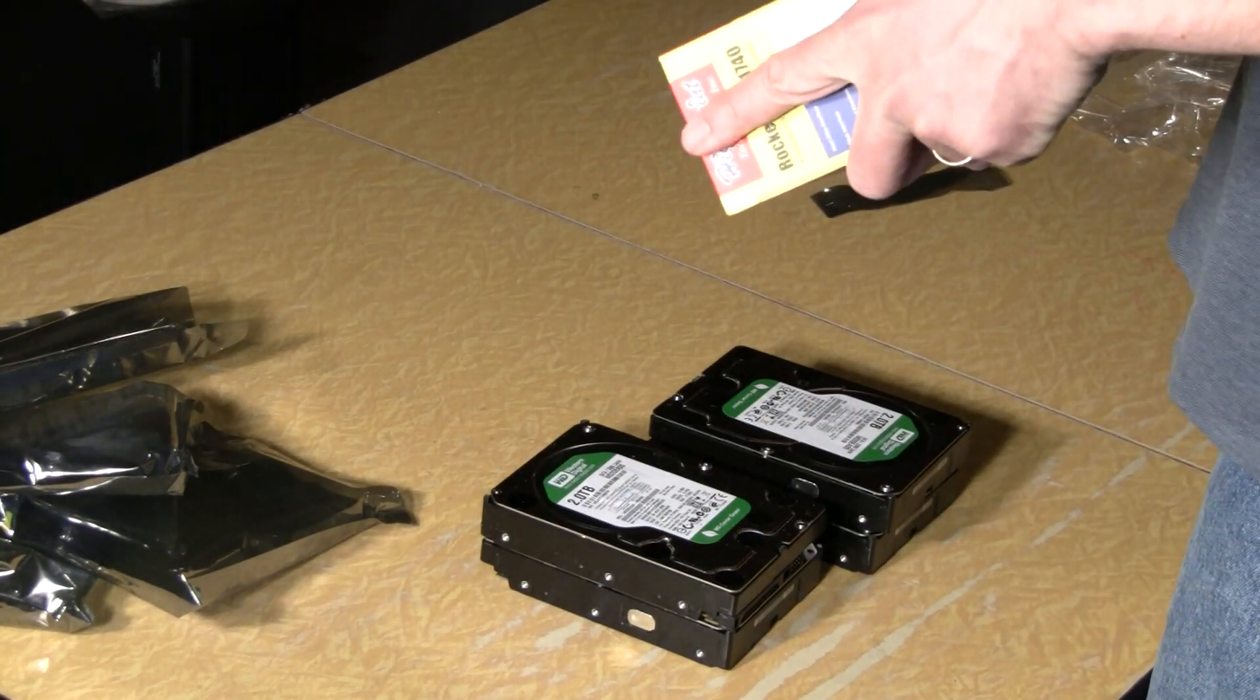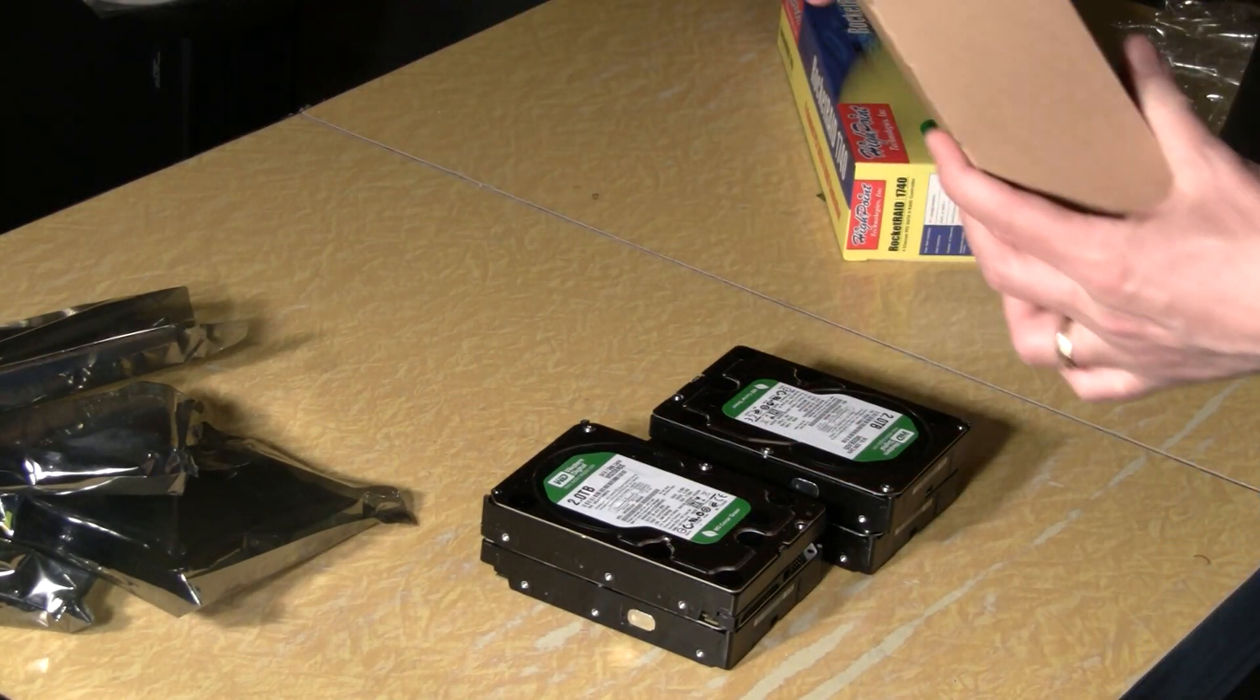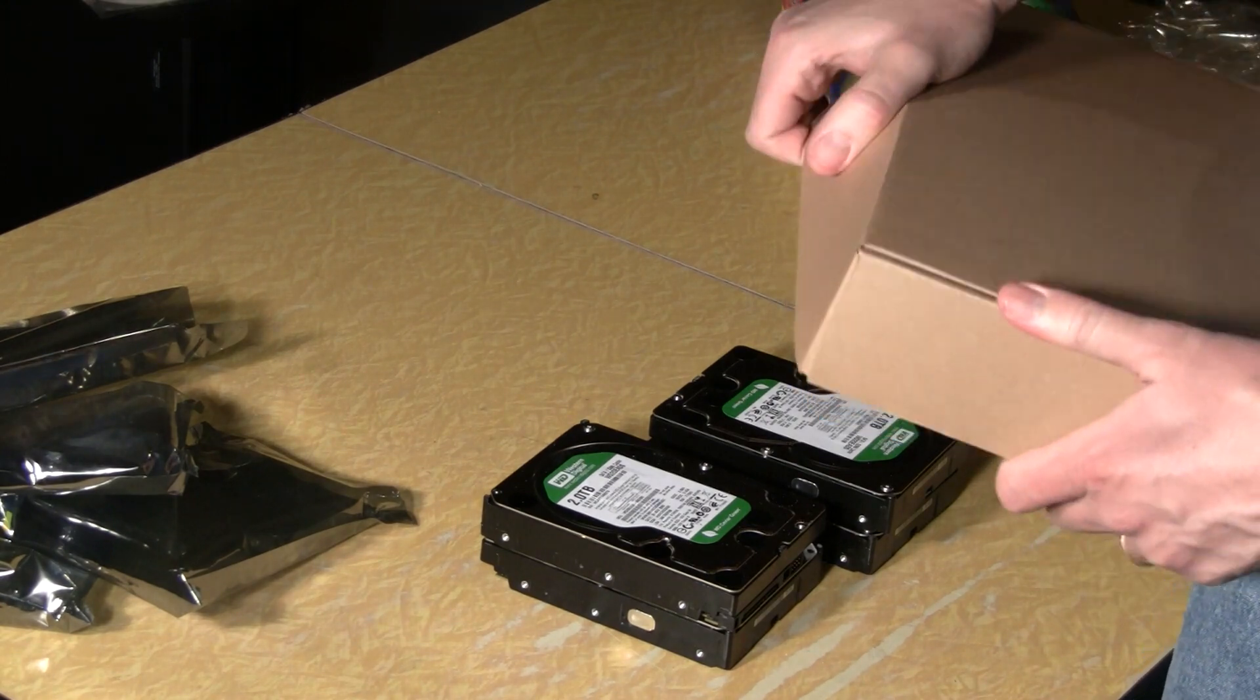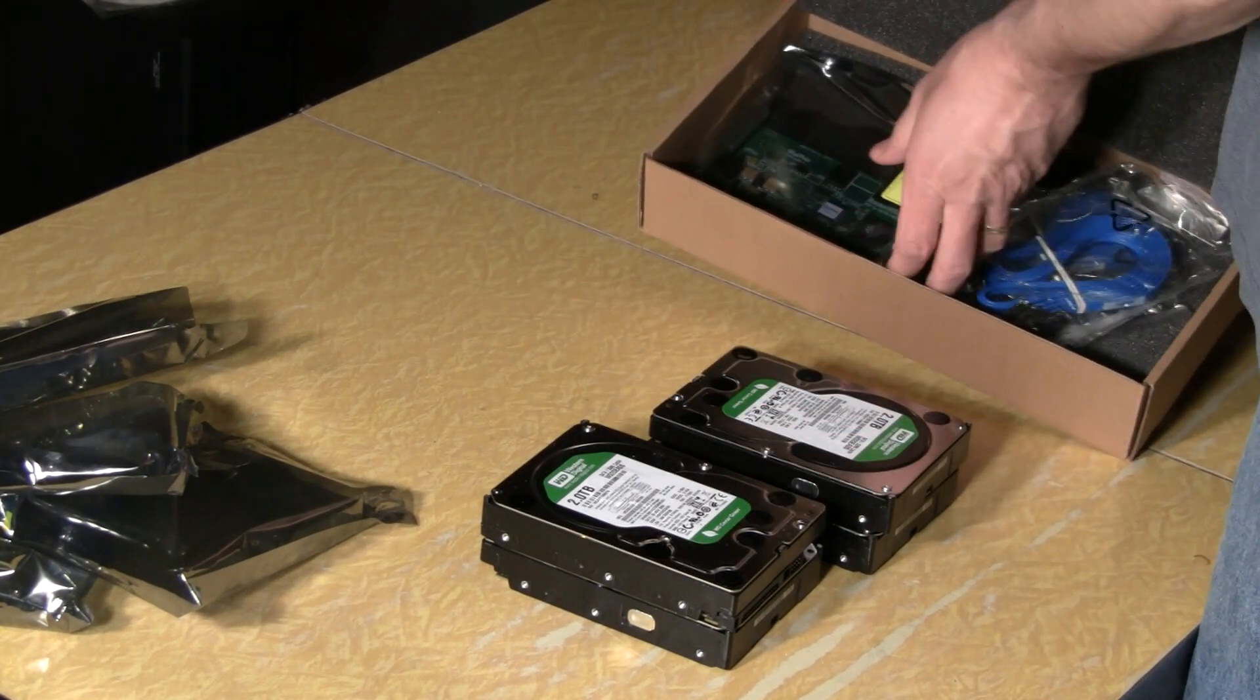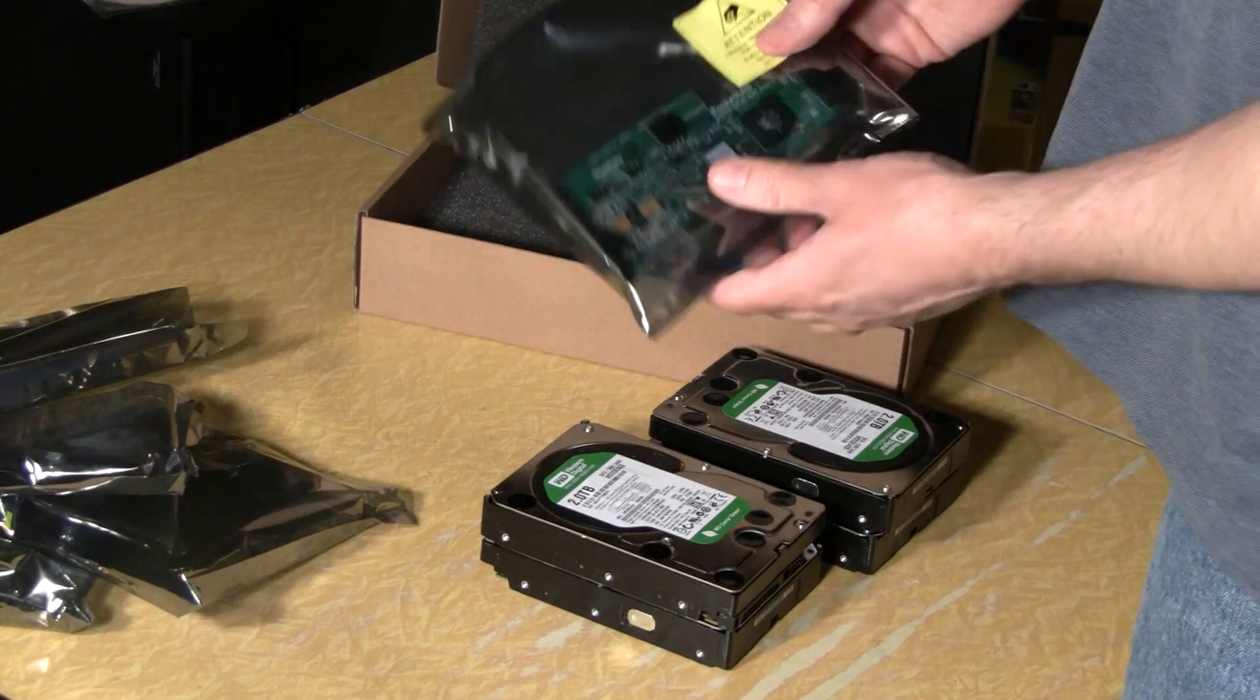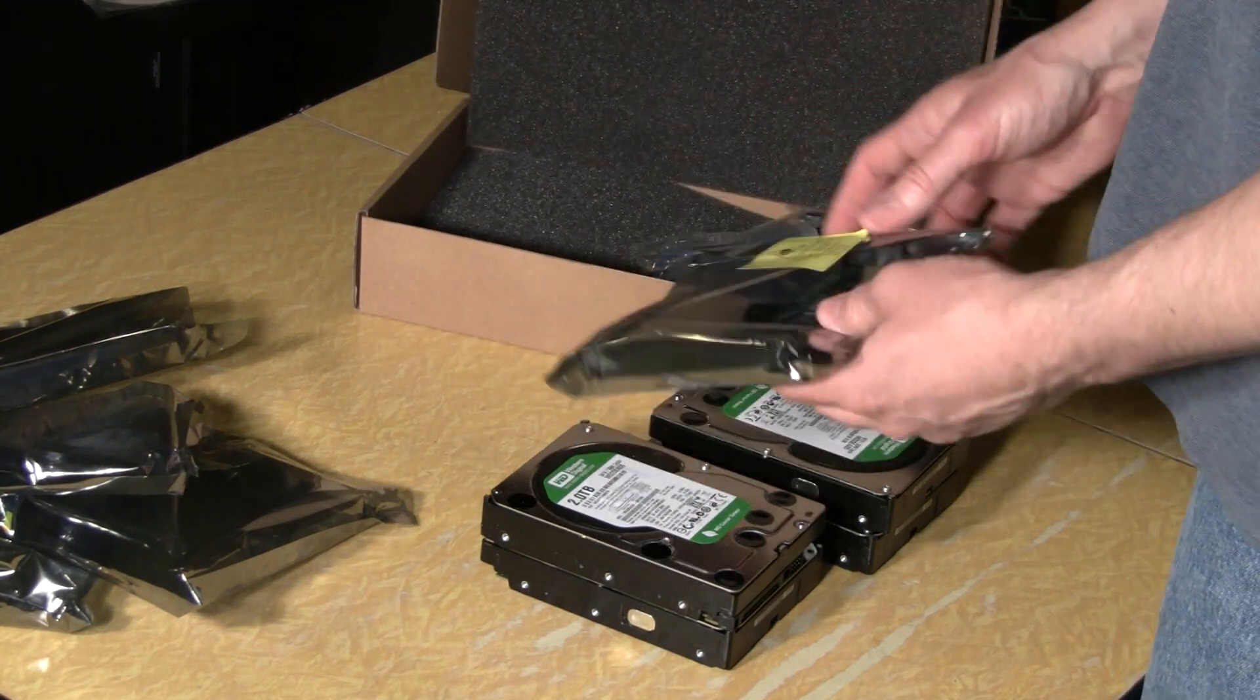FreeNAS software RAIDs work fine and some people have suggested that if I build a hardware RAID for it that it might even be slower than the software RAID but we'll see. I can always do one or the other if it doesn't work the way I want it to.